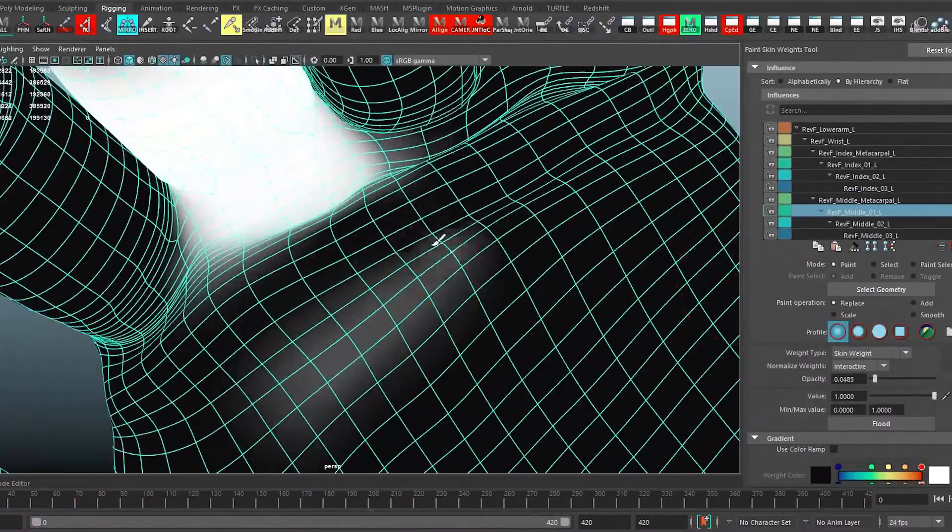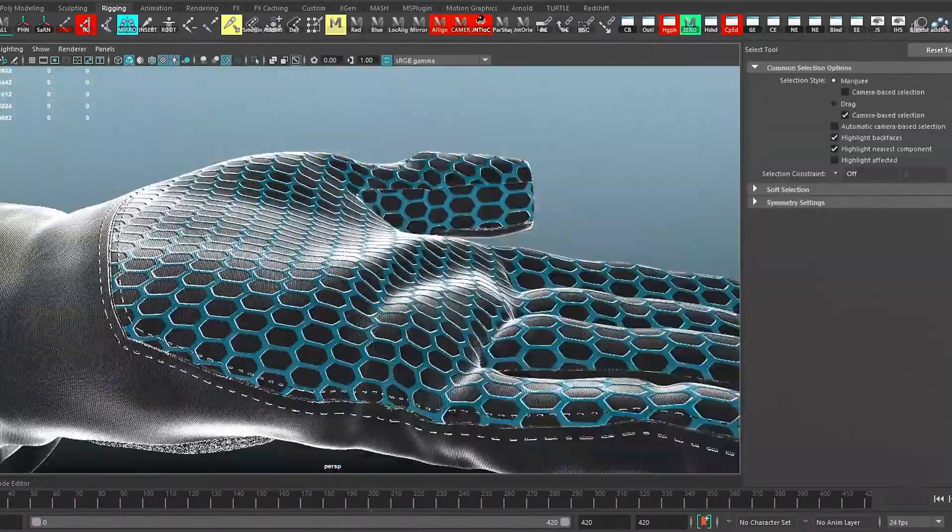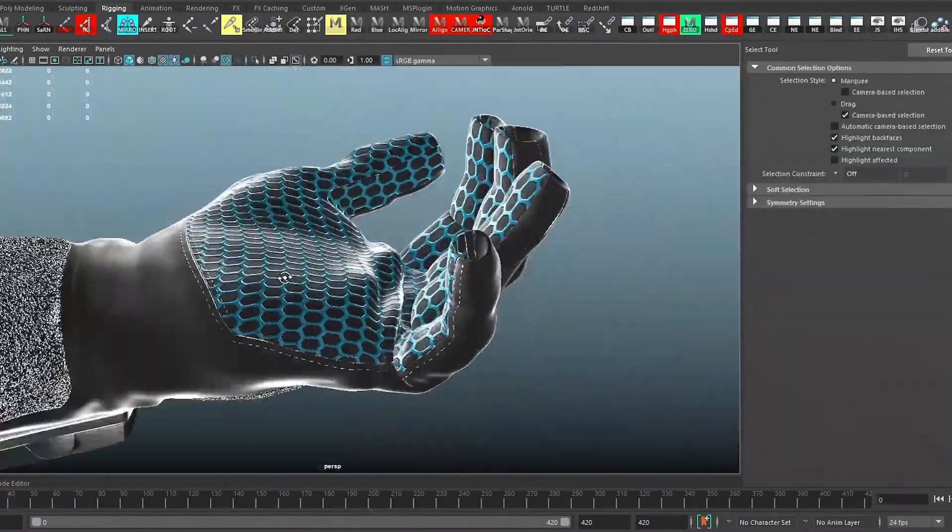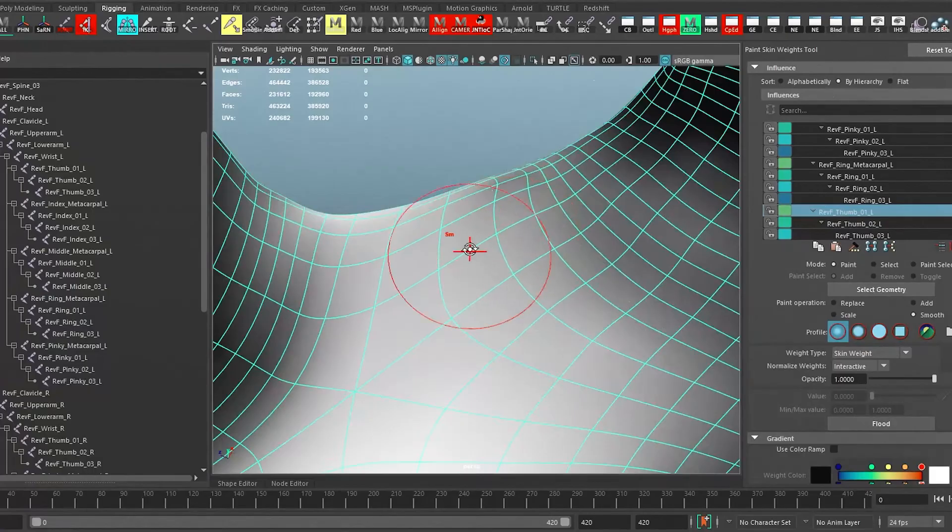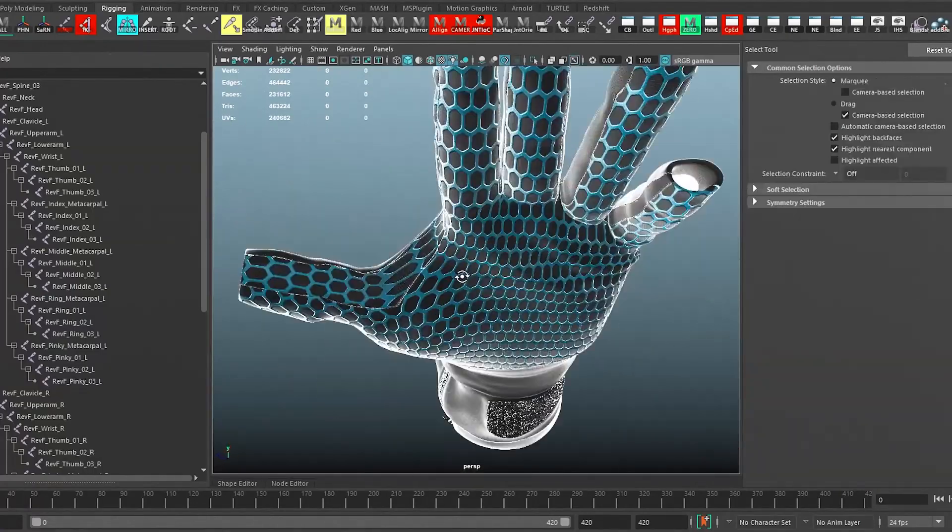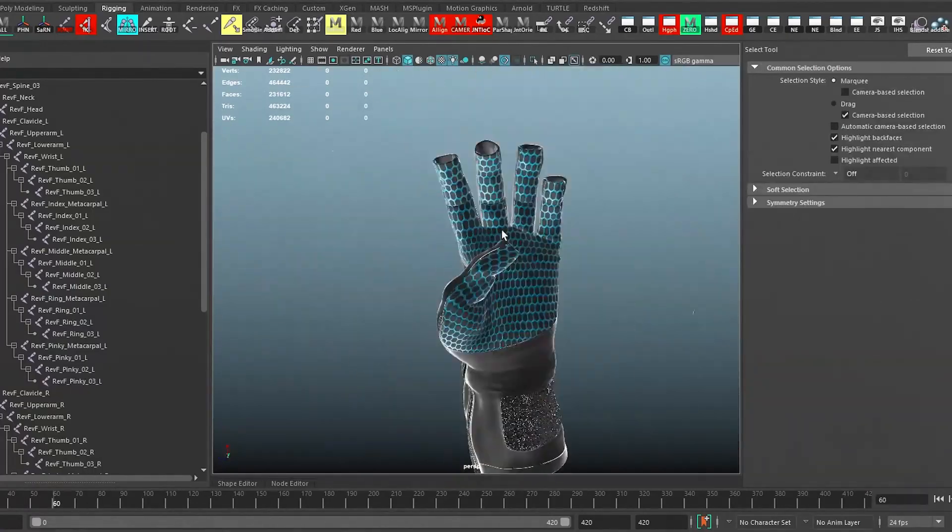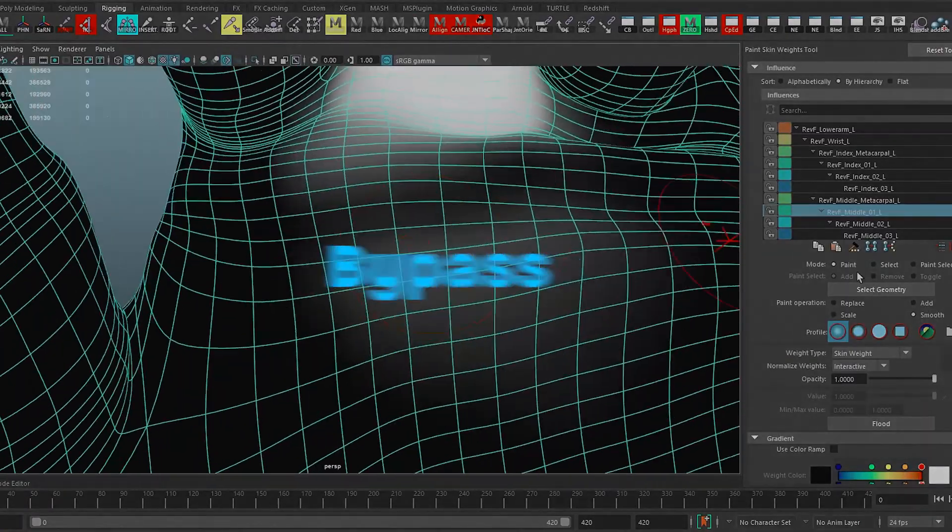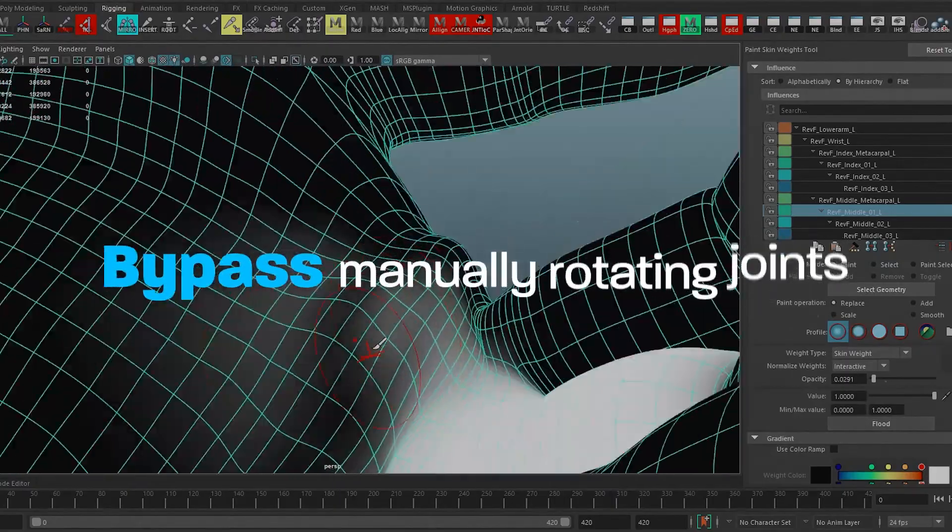Traditionally, I would have to periodically get out of painting weights, create those keyframes and then come back. Now I'm actually just bypassing all of that back and forth. It saves a lot of time and effort in the long run.